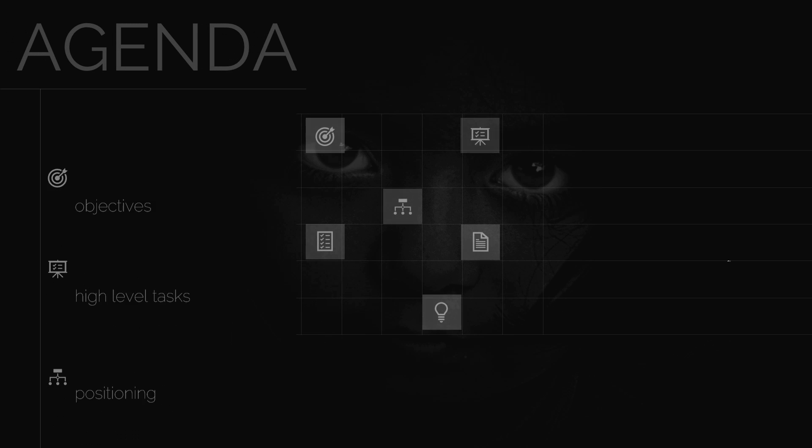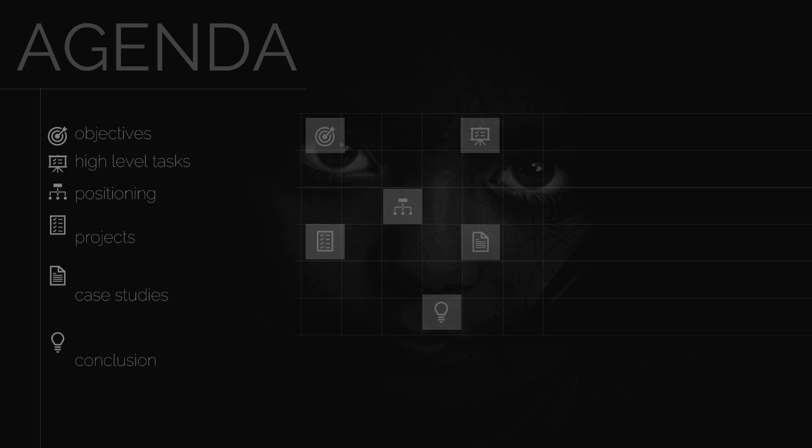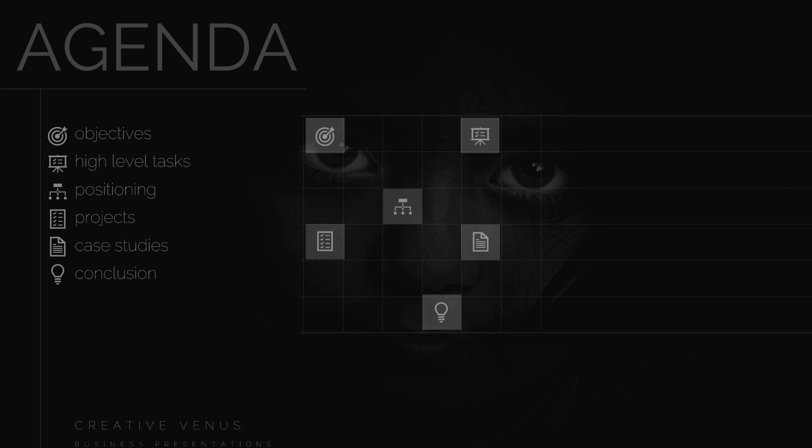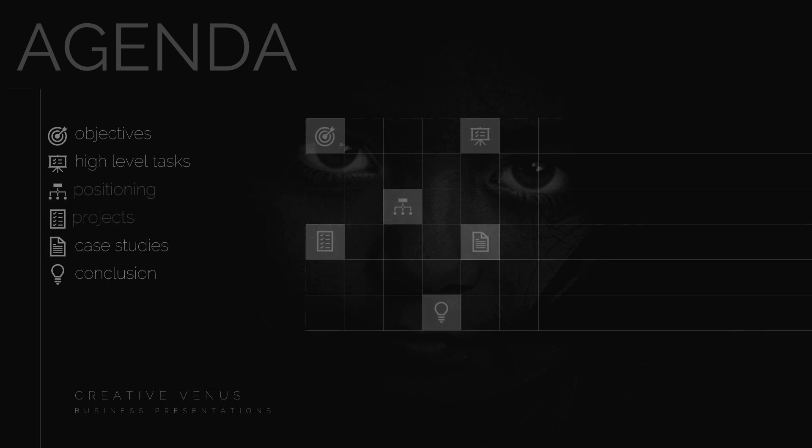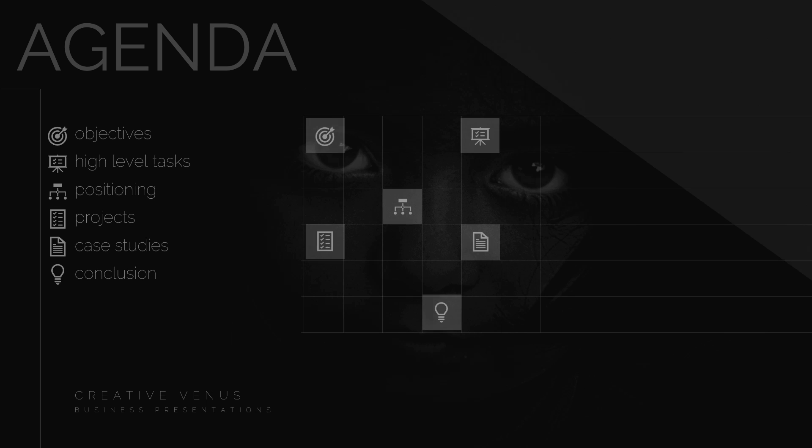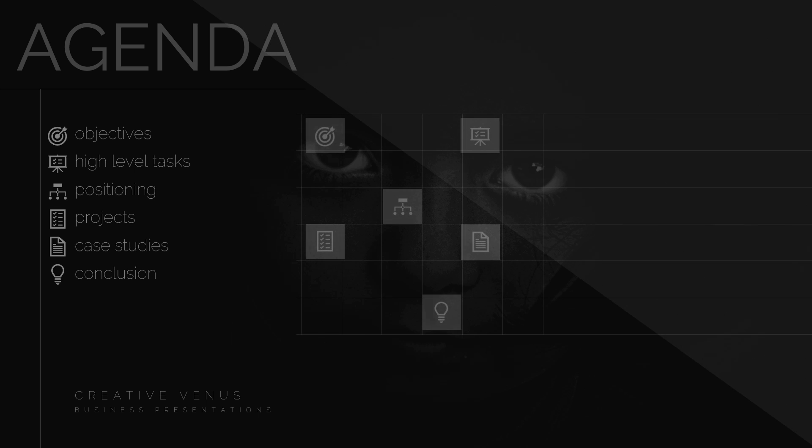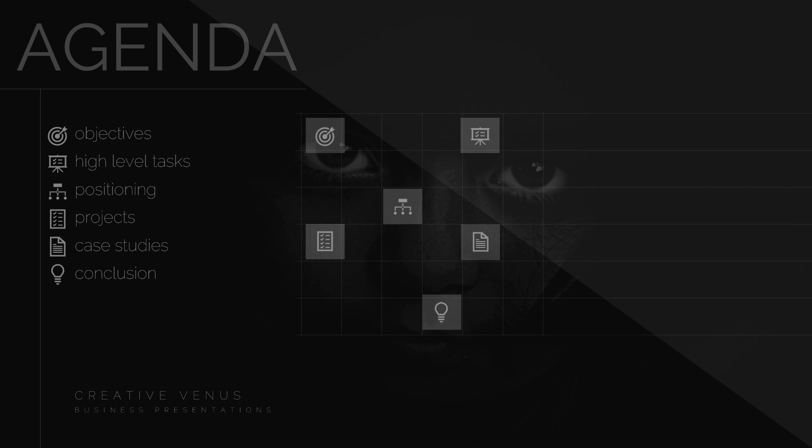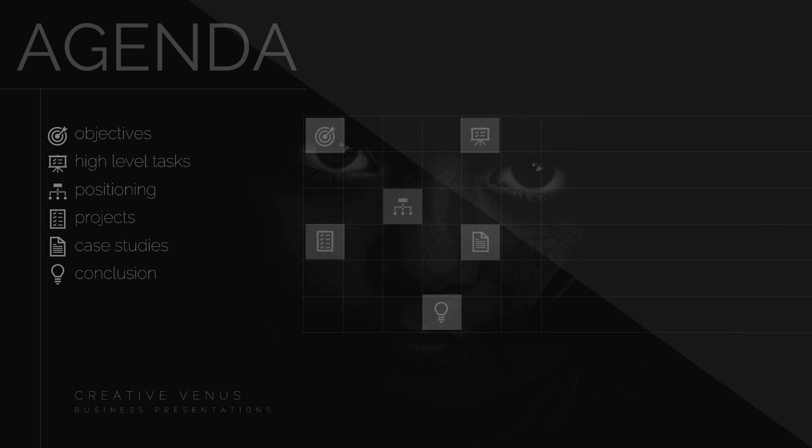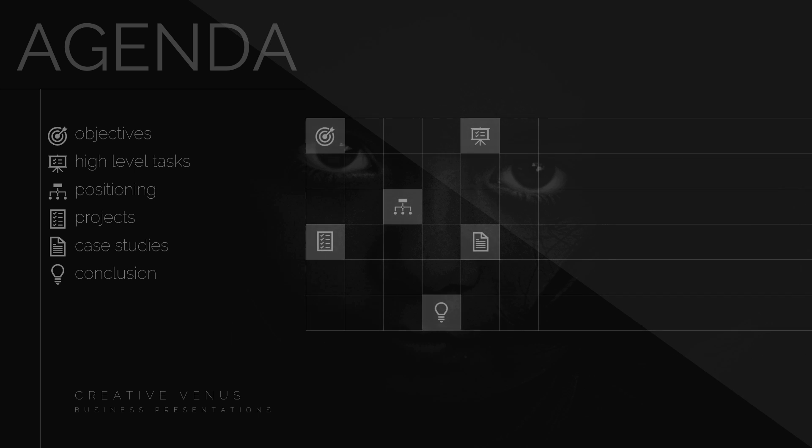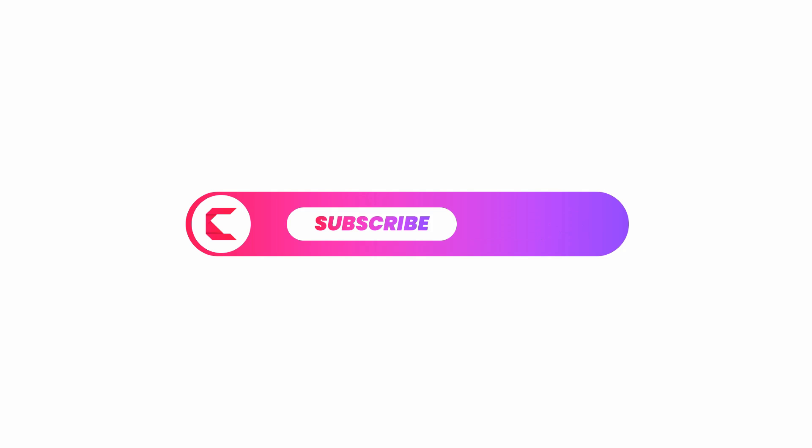Hey everyone, Creative Venus here, and welcome to another beautiful tutorial. Look at this beautiful design, this agenda slide that we will create today. So before we start the tutorial, please subscribe to our channel and join the membership, also hit the bell icon for video notification.